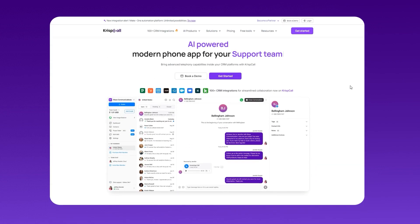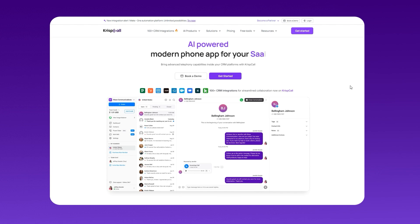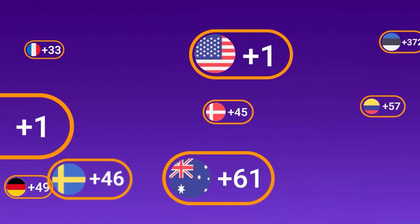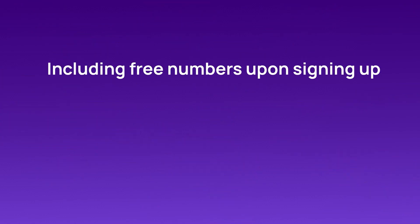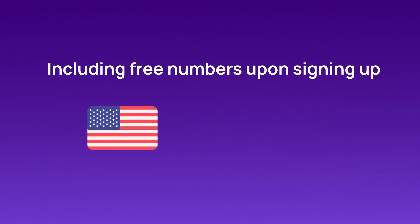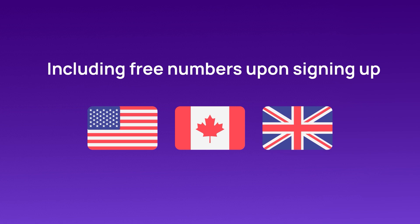Use a trusted service like CrispCall to get your virtual phone number, with virtual numbers available from 100-plus countries, including free numbers upon signing up from the USA, Canada, and the UK, all without compromising your personal information.